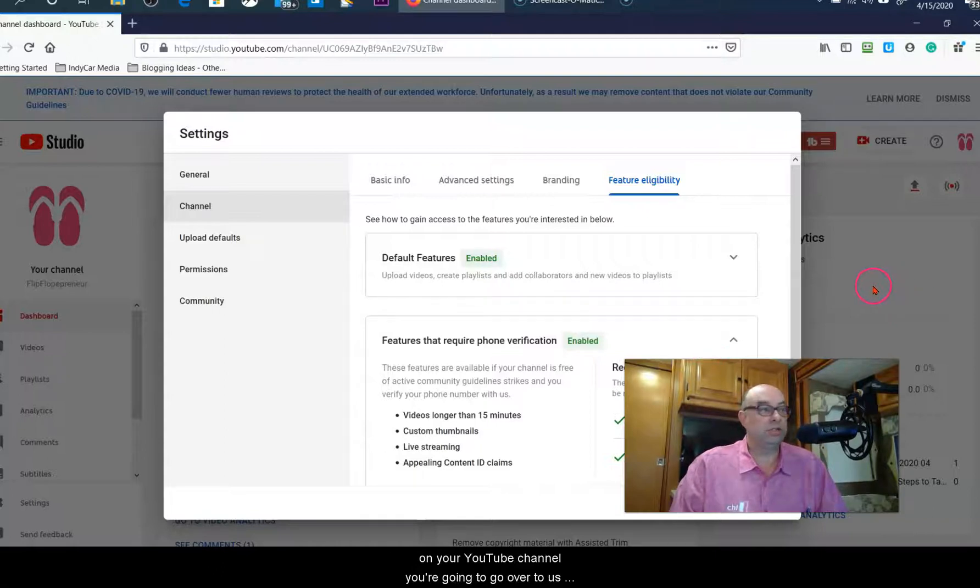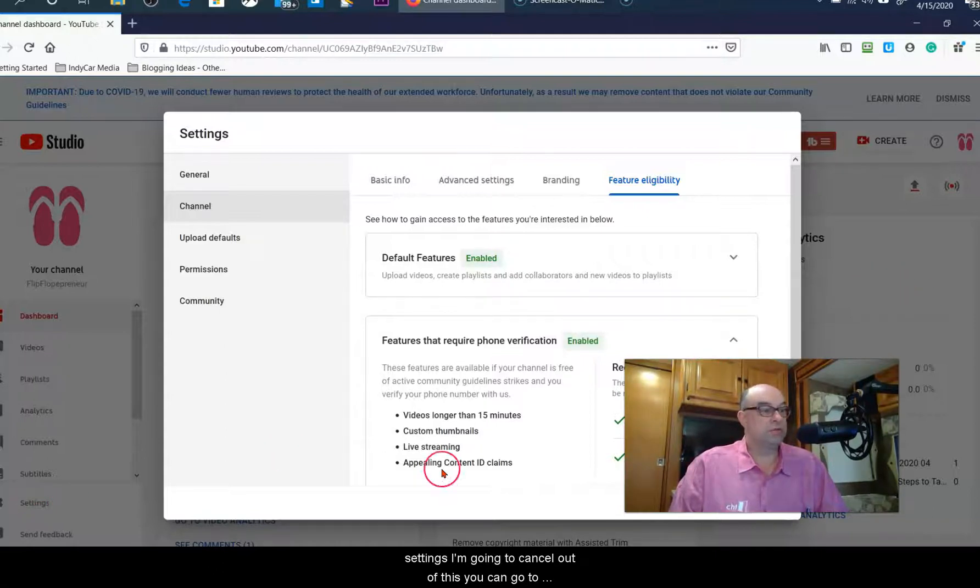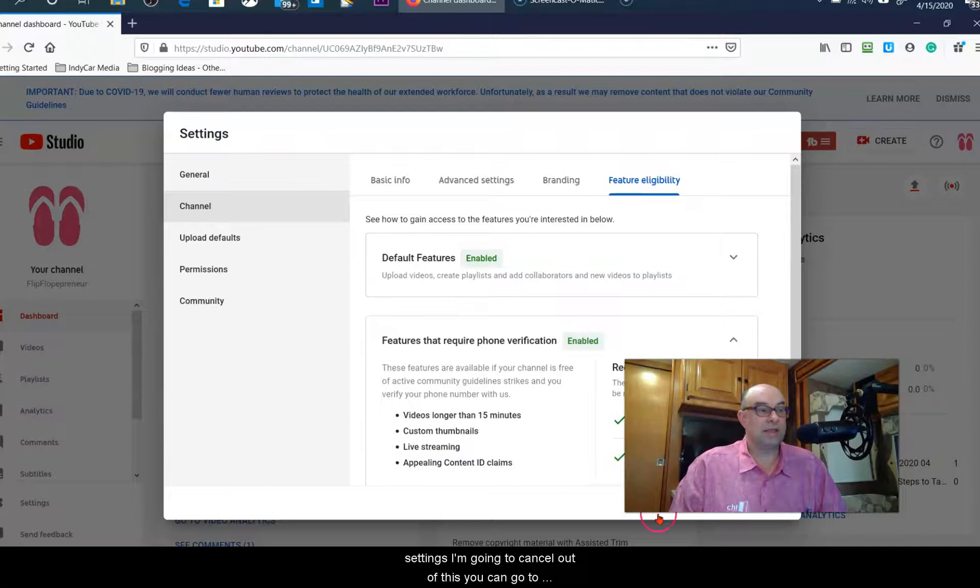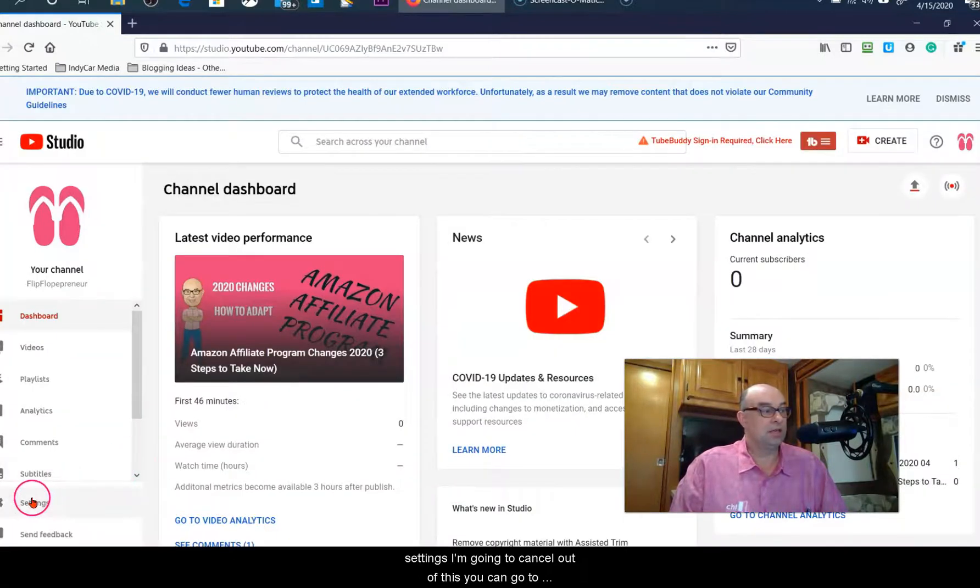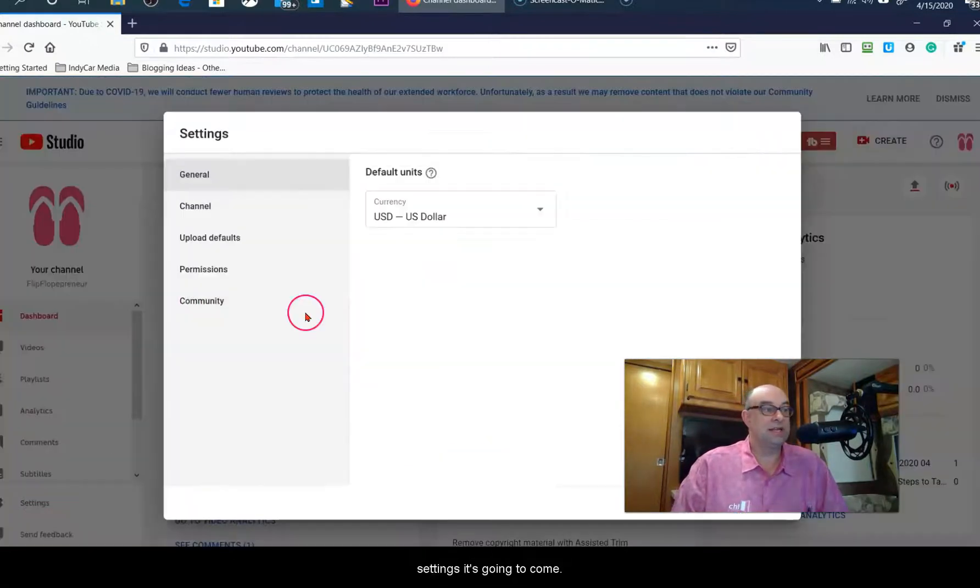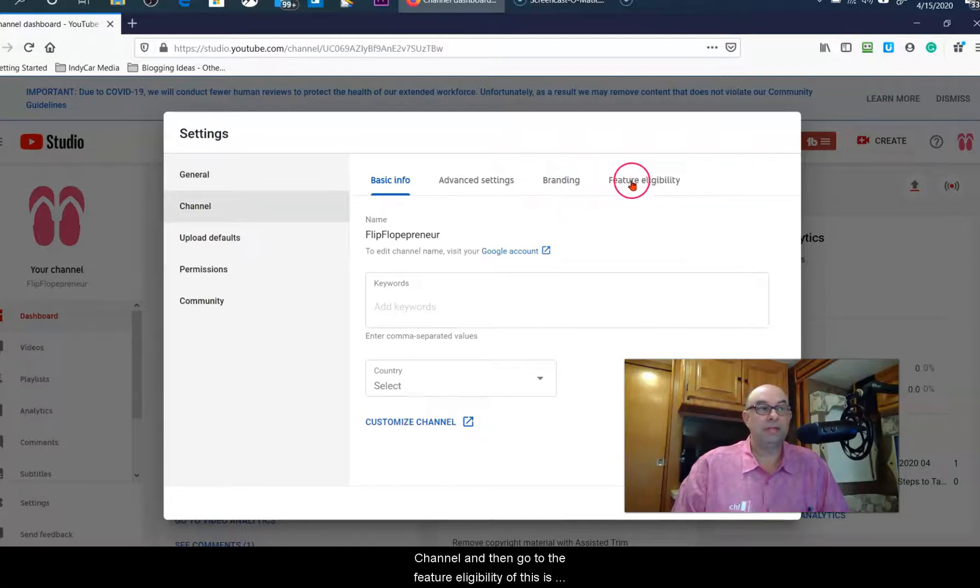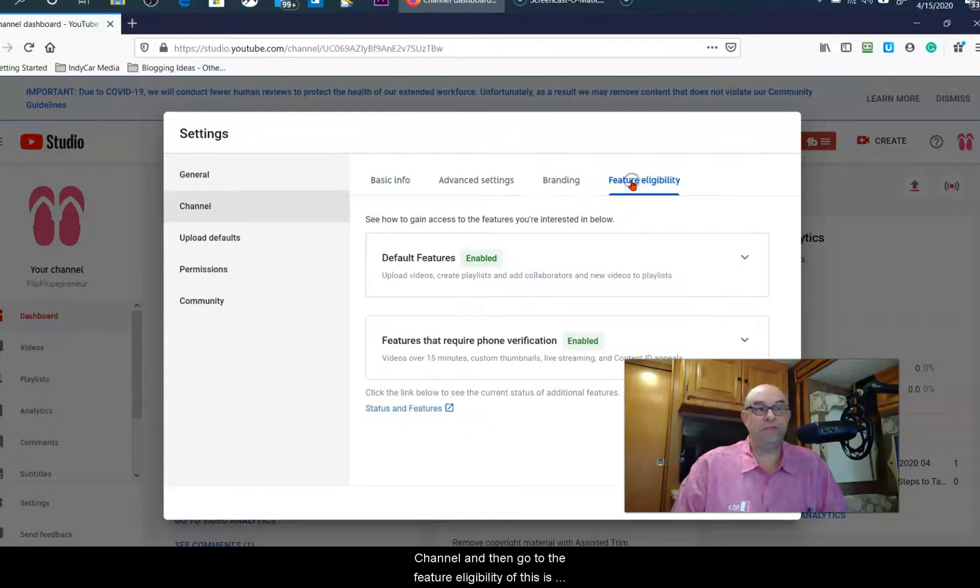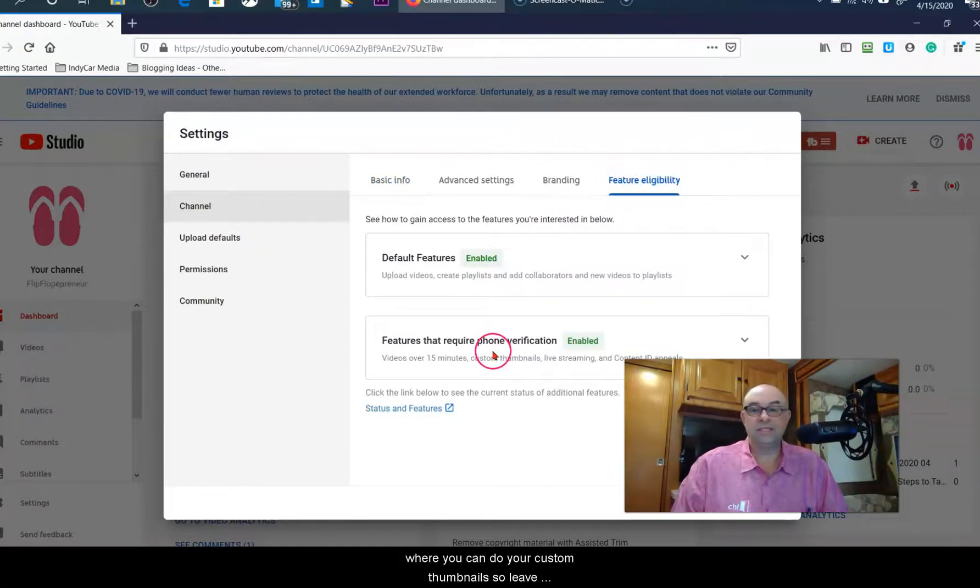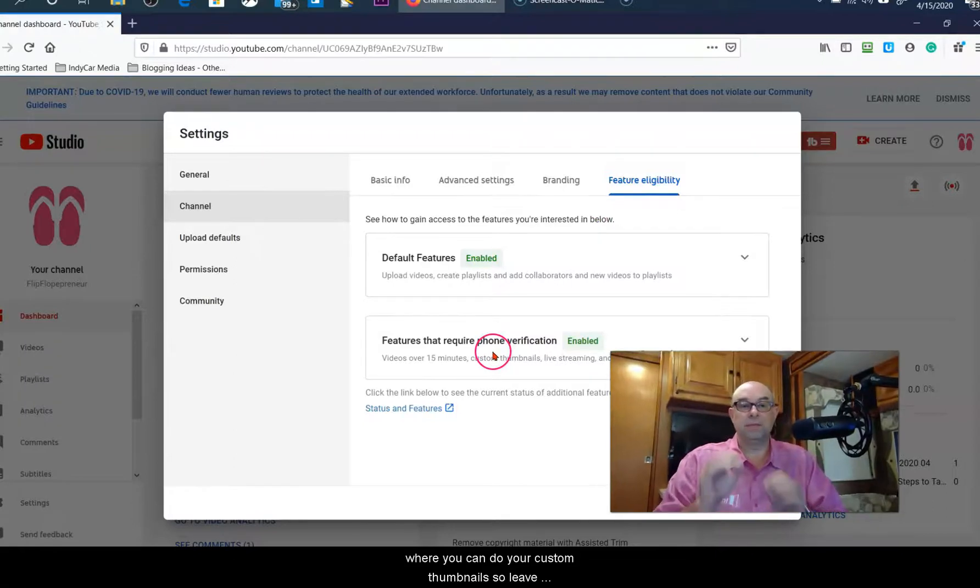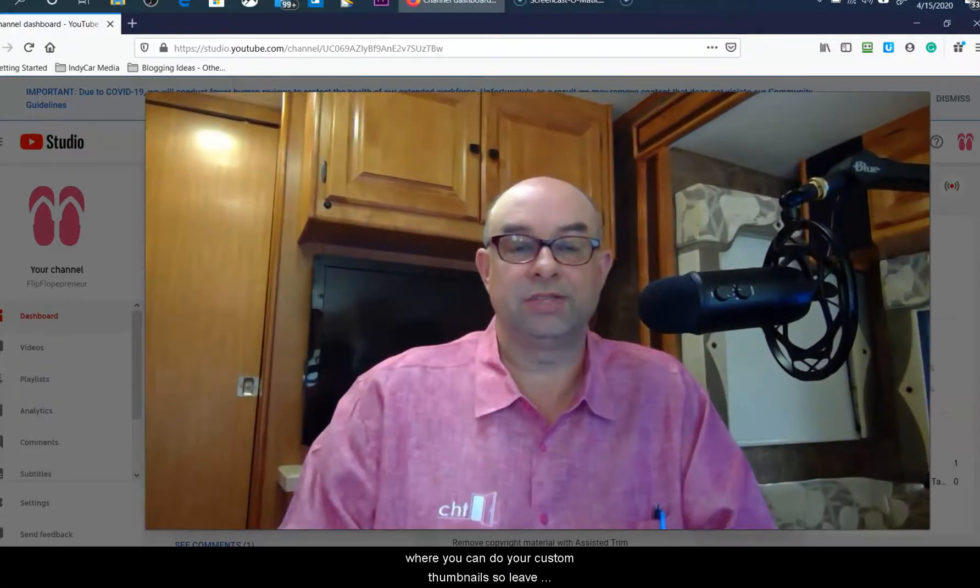So again, on your YouTube channel, go to settings. It's going to come up to channel, and then go to feature eligibility. This is where you can enable custom thumbnails.